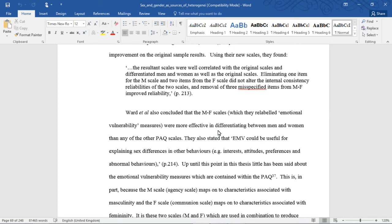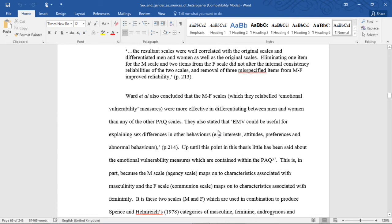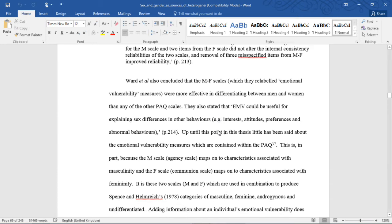Eliminating one item for the M scale and two items from the F scale did not alter the internal consistency reliabilities of the two scales, and removal of three misspecified items from the MF improved reliability, unquote.